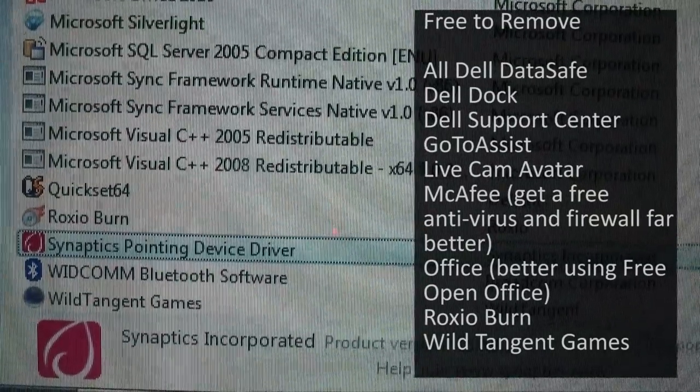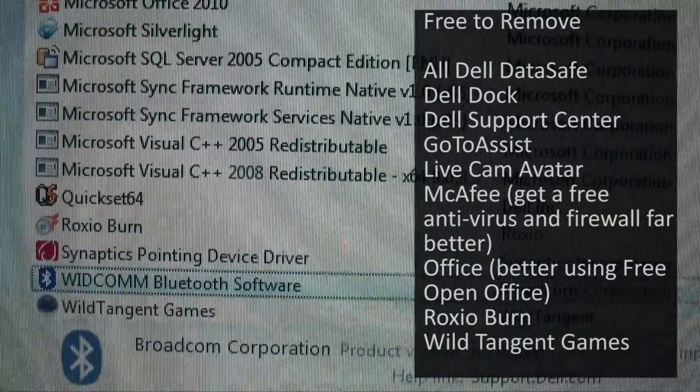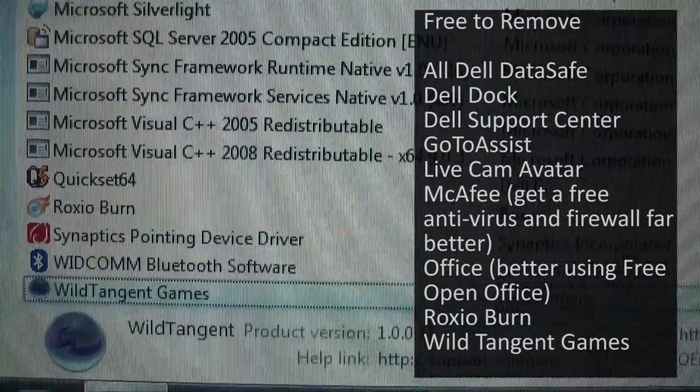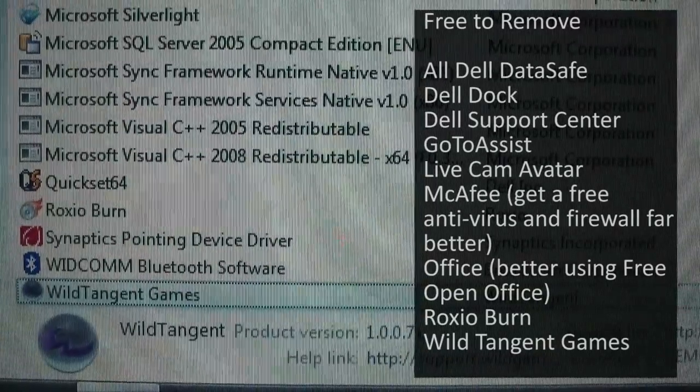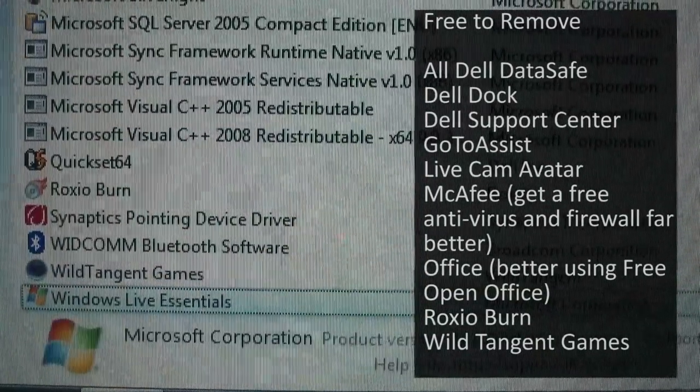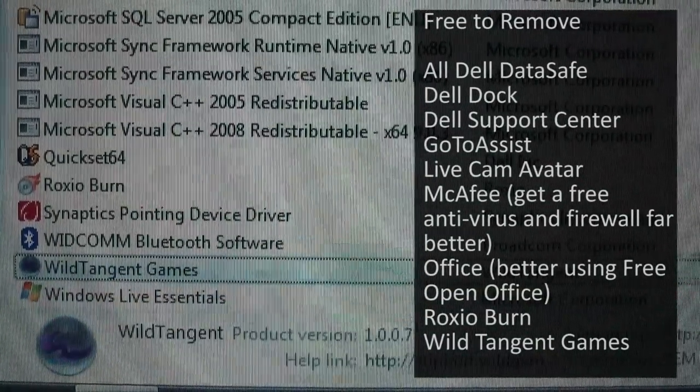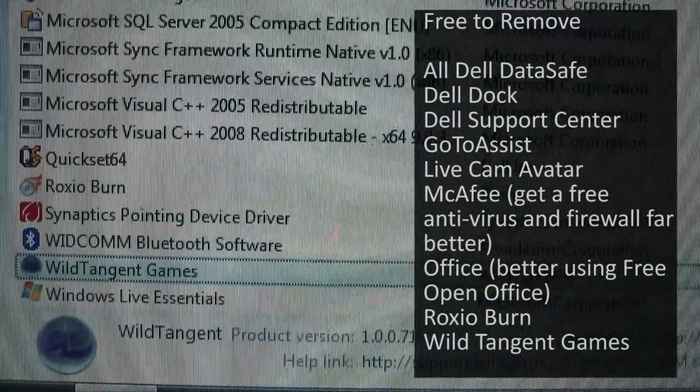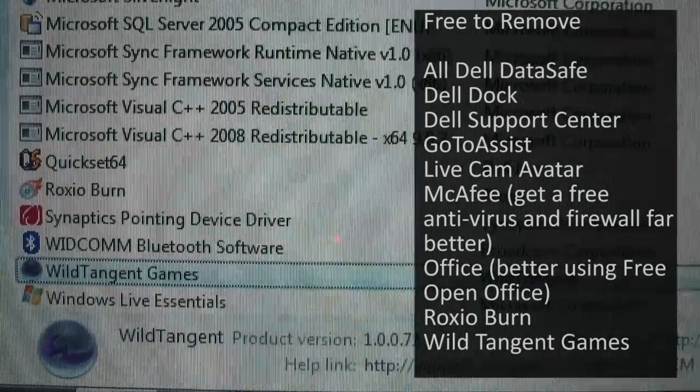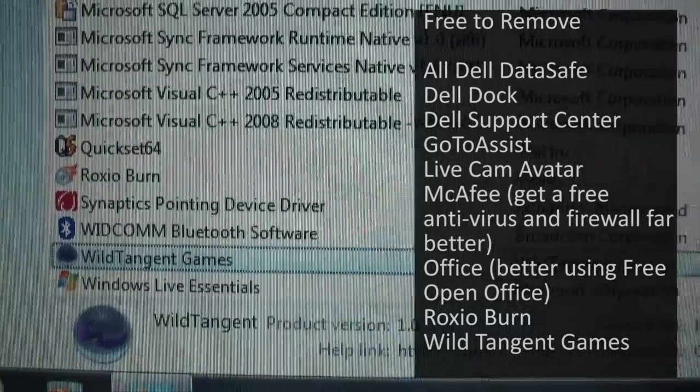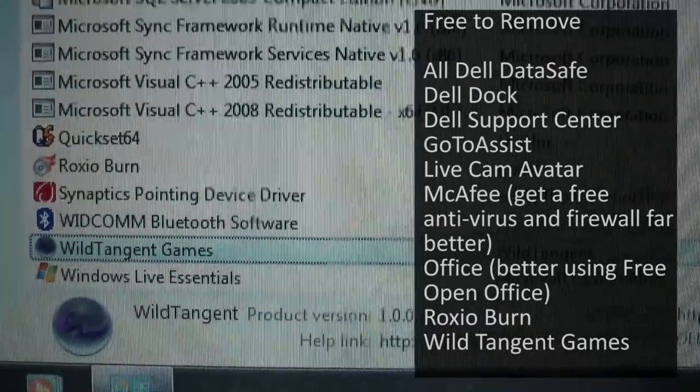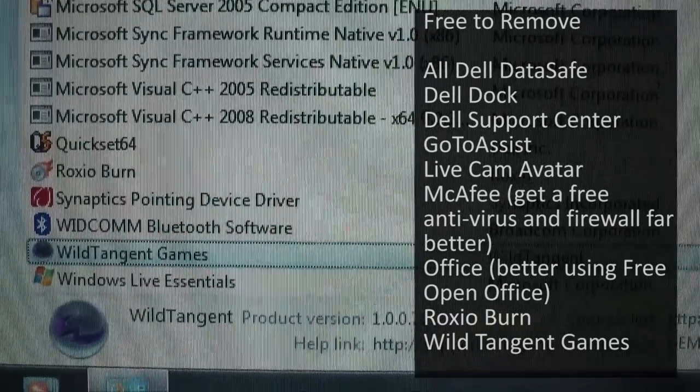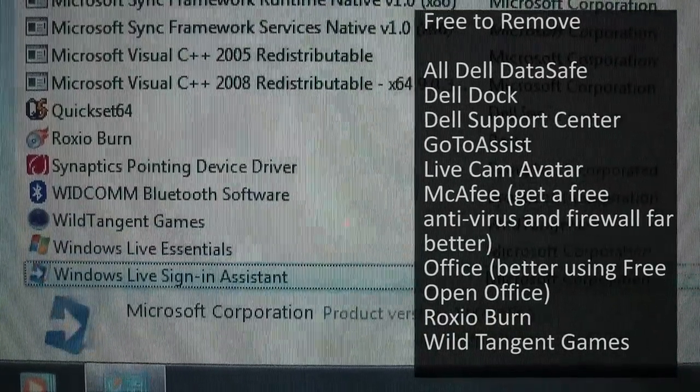That's for the trackpad I believe. WildTangent Games. I remember WildTangent ages ago and I swear that it used to come with a bit of spyware years ago I'm talking now. I'm not saying WildTangent does now and I'm not saying WildTangent ever did but I remember something.